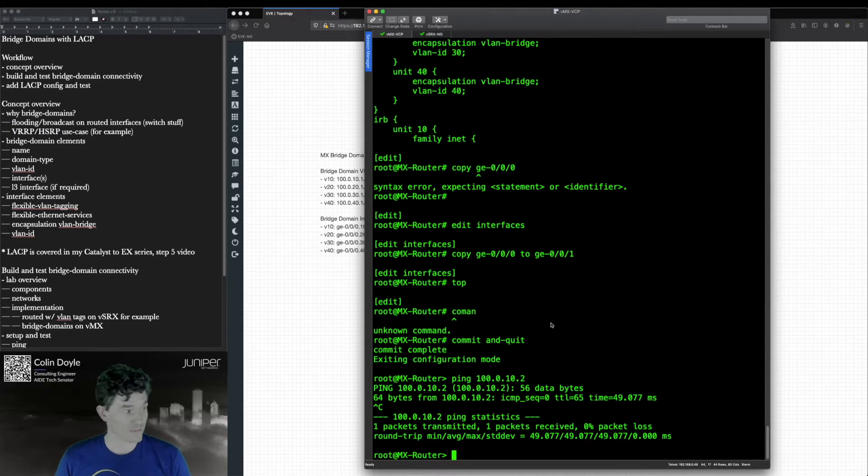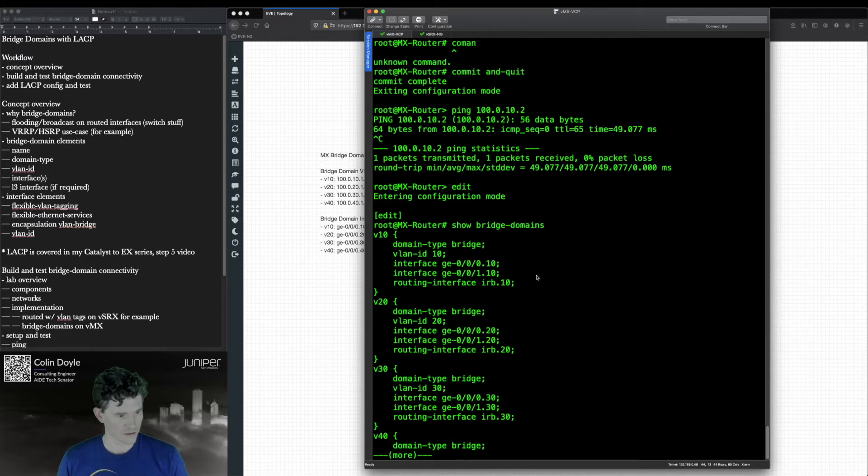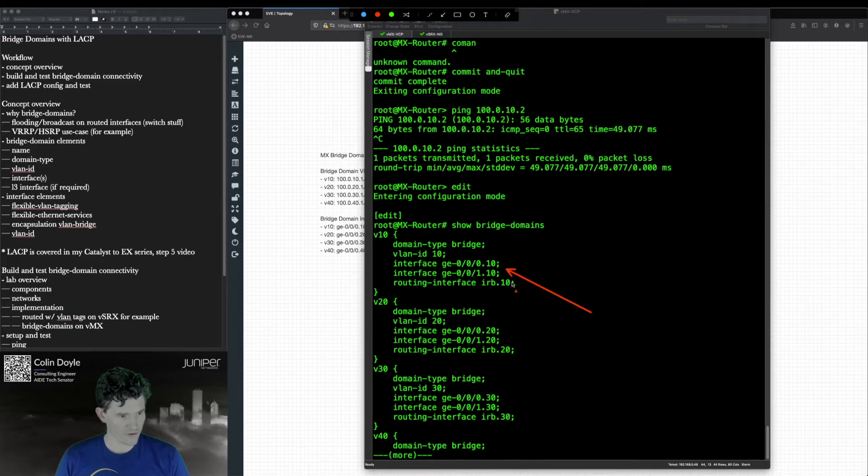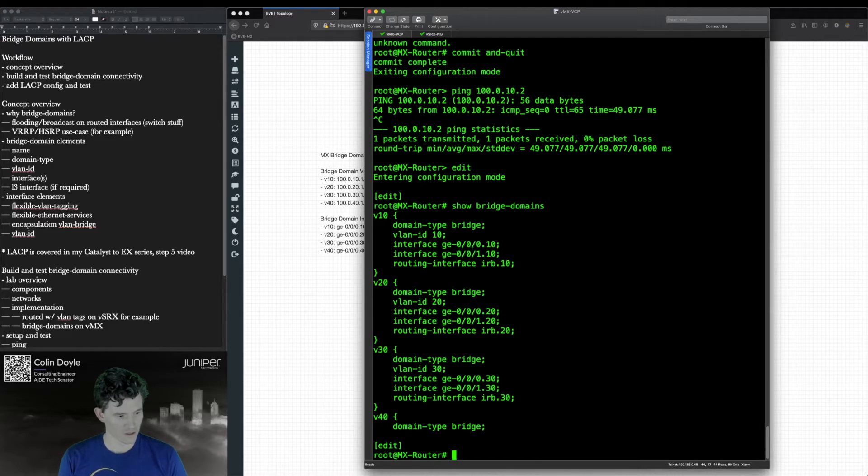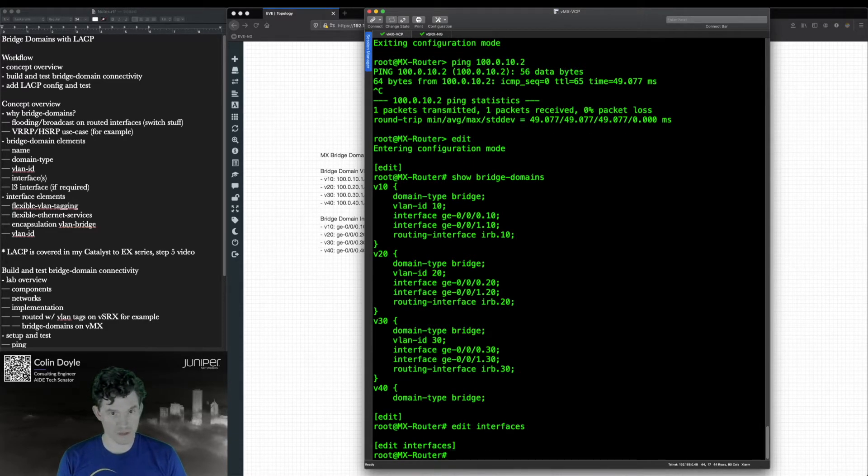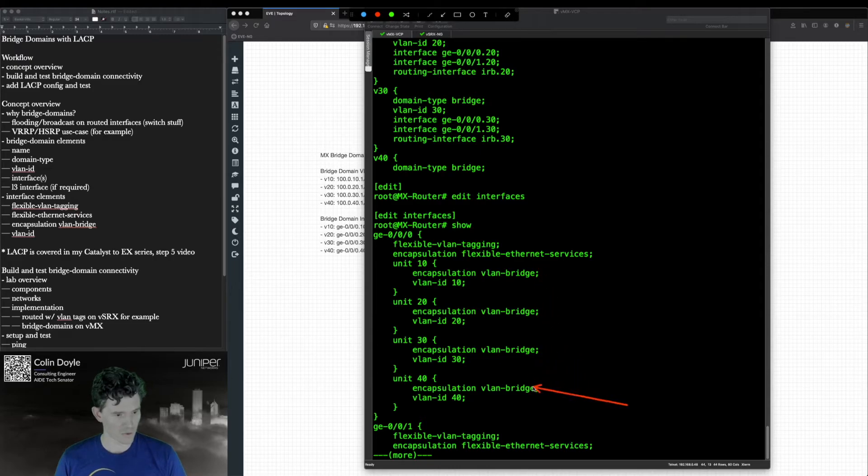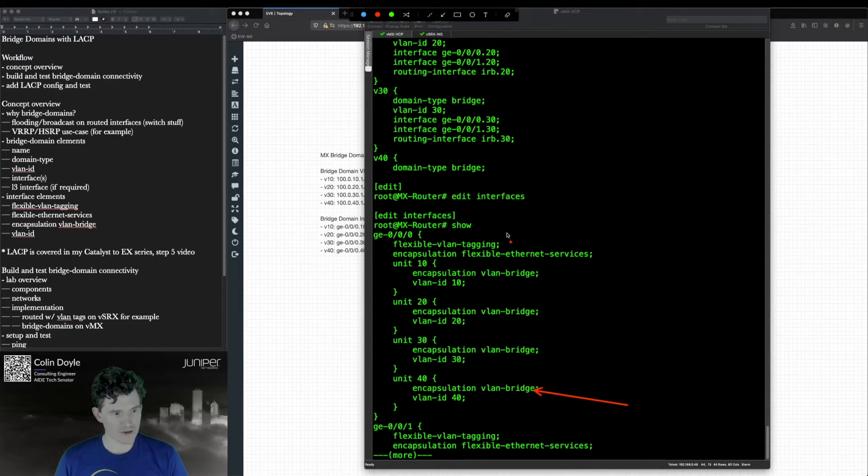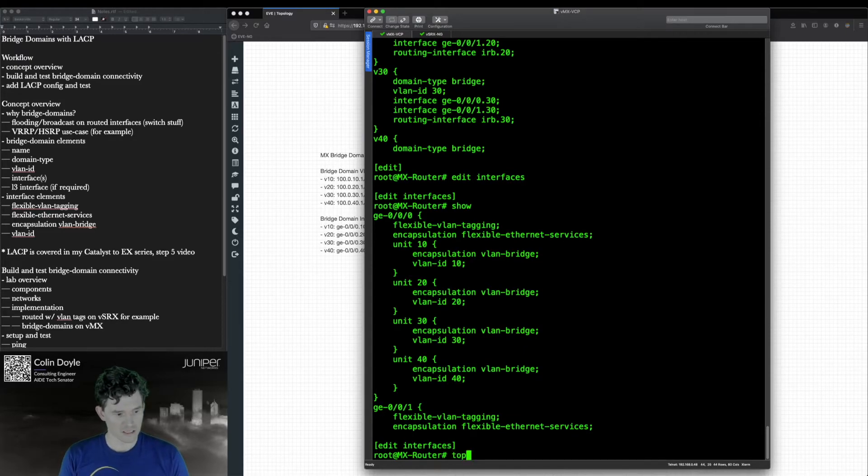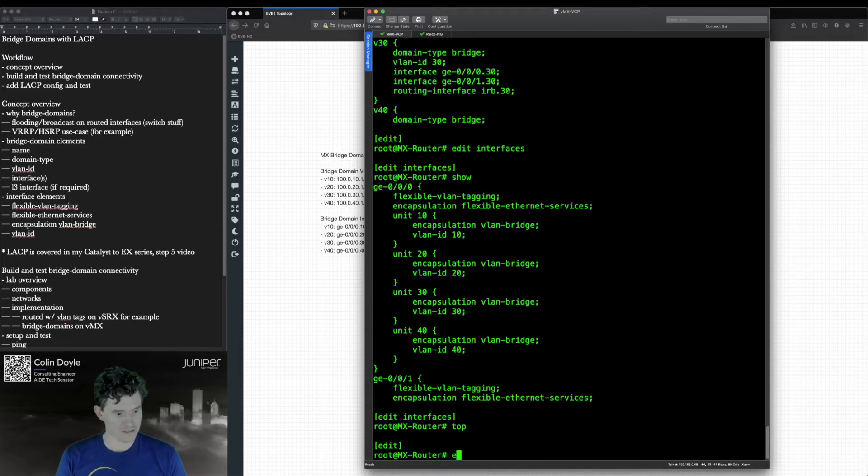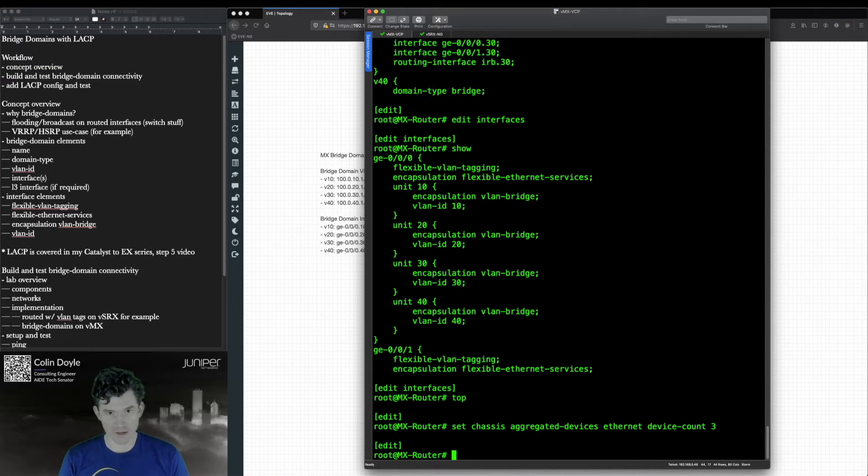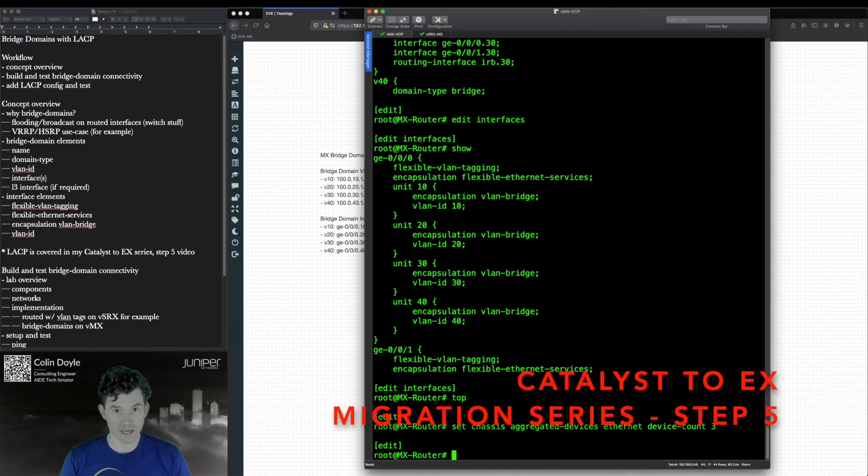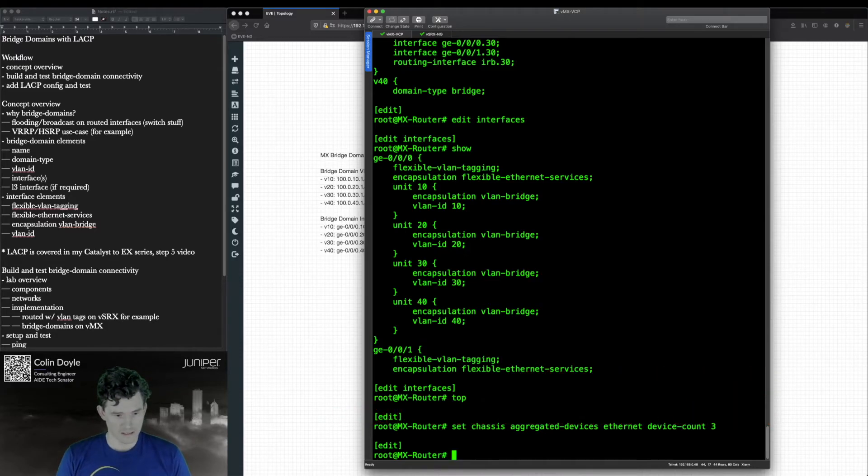Back to LACP. These interfaces will point to our aggregate when we're done. We will configure an aggregate interface AE0 here in the interfaces. And then these interfaces, this configuration essentially, will move to that aggregate. And these interfaces will be configured so that they are members of that LACP bundle. And the very first thing that we need to do is actually enable the use of aggregate interfaces. So set chassis aggregated-devices ethernet device count three. I explained in that other video why this is required. I don't need to commit that yet.